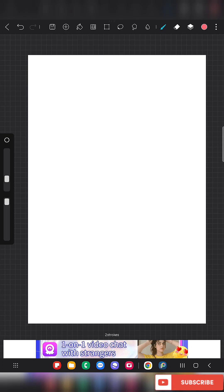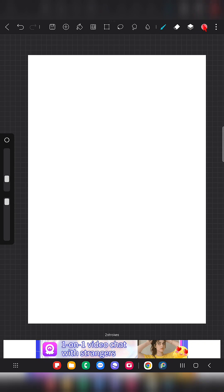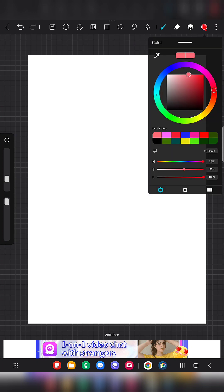Whatever color you are using will be visible here at the top right corner. When you click on this color dot, these are the recent colors that I used. For the past few days, whatever colors I used will be available in this palette.